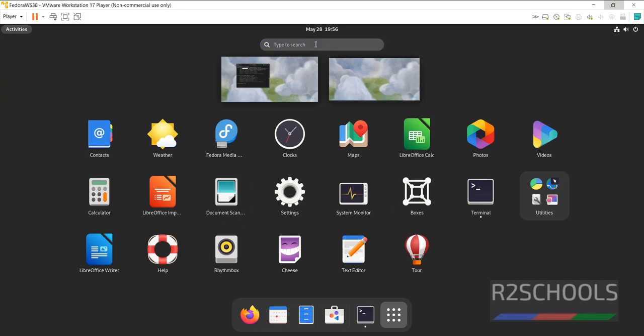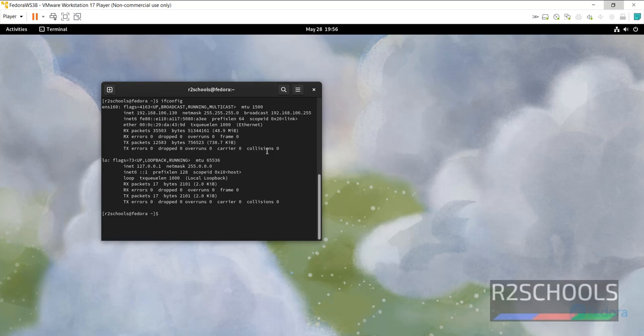So, in this video, we have seen how to download and install Fedora Linux 38 Workstation on VMware Workstation. For more videos, please subscribe my channel. Thank you.